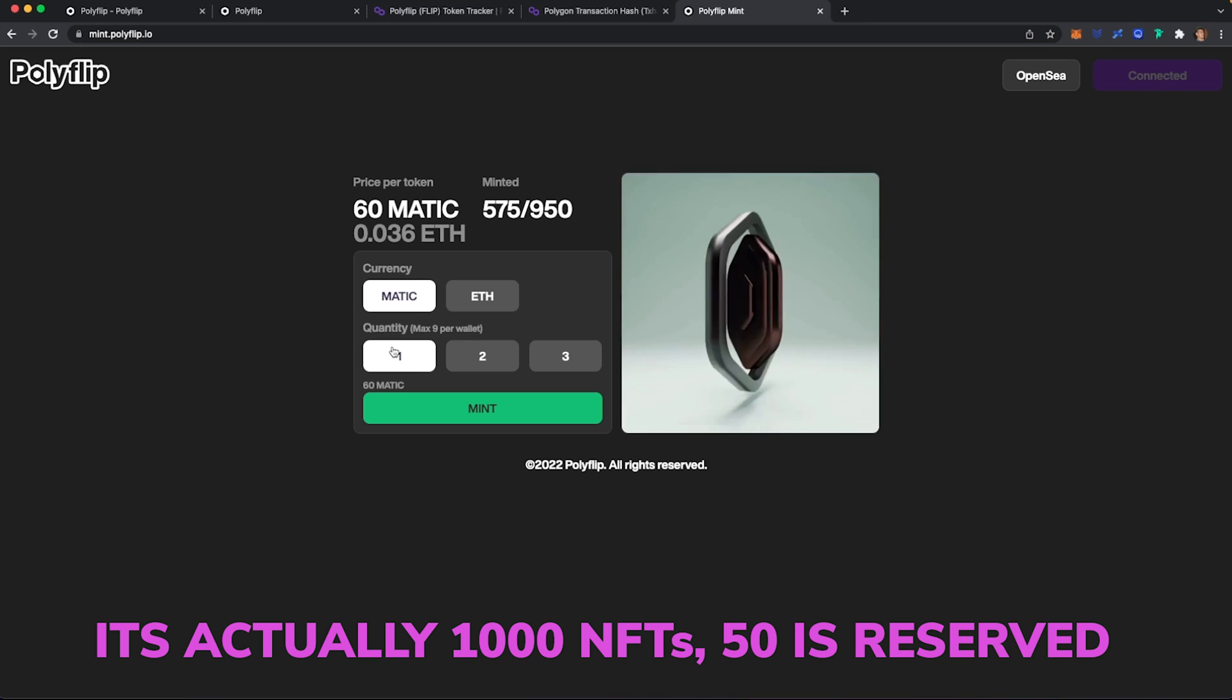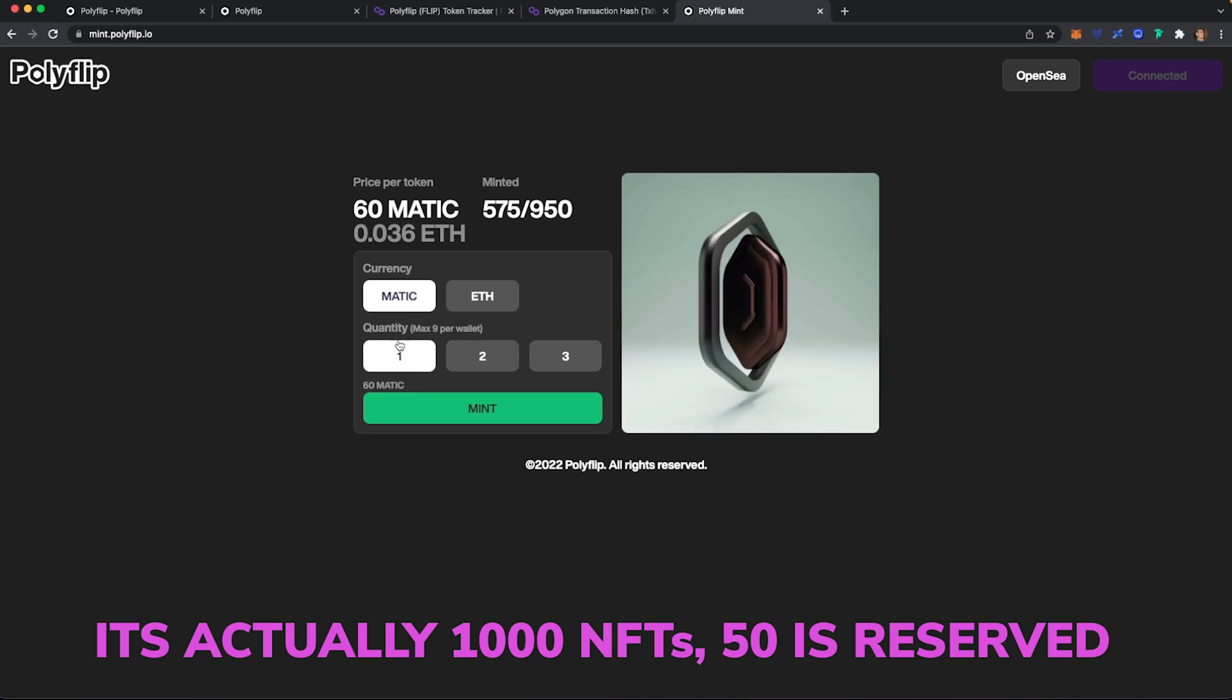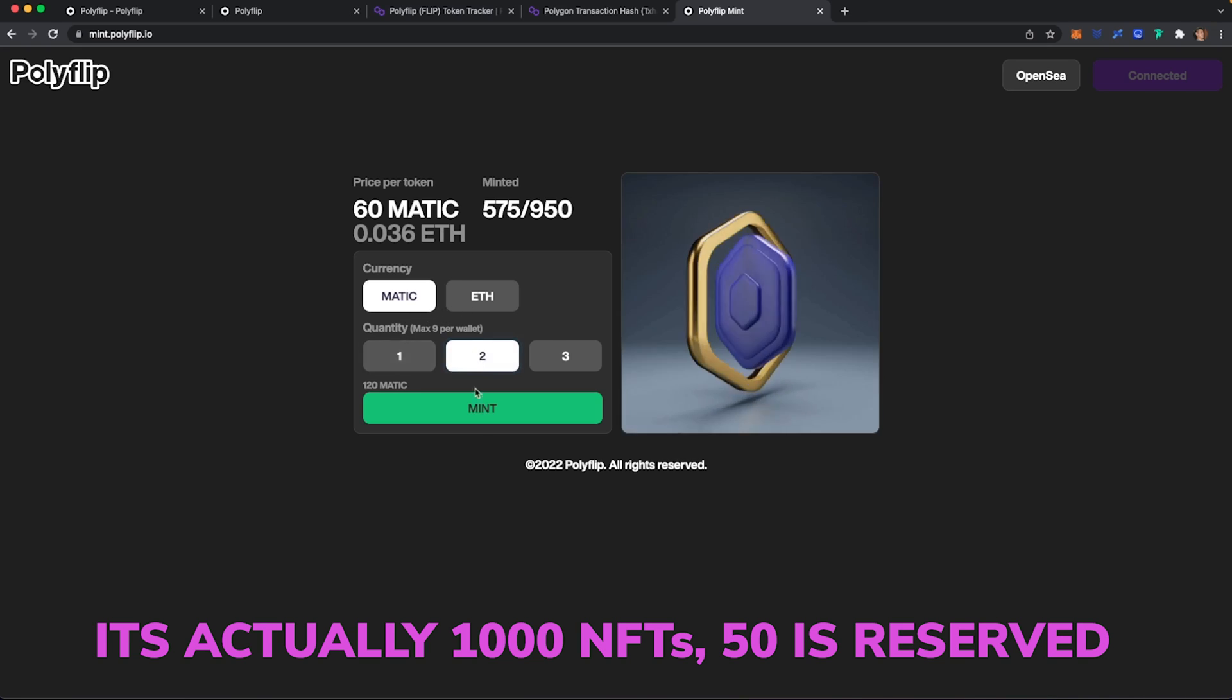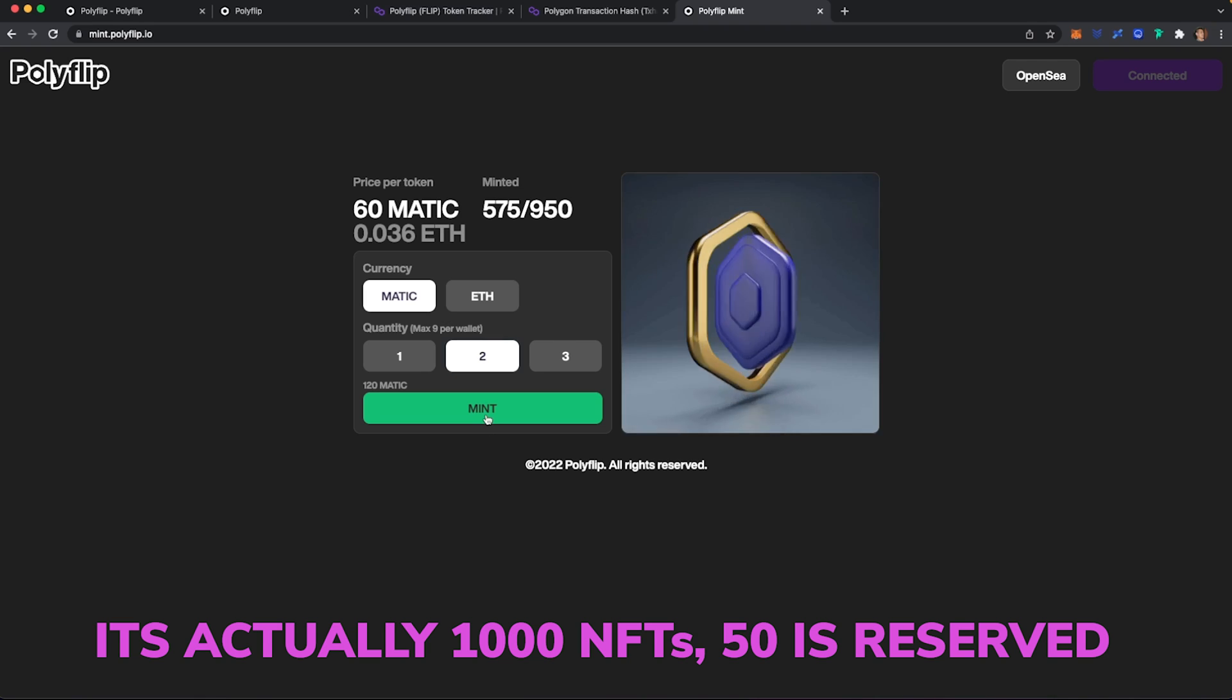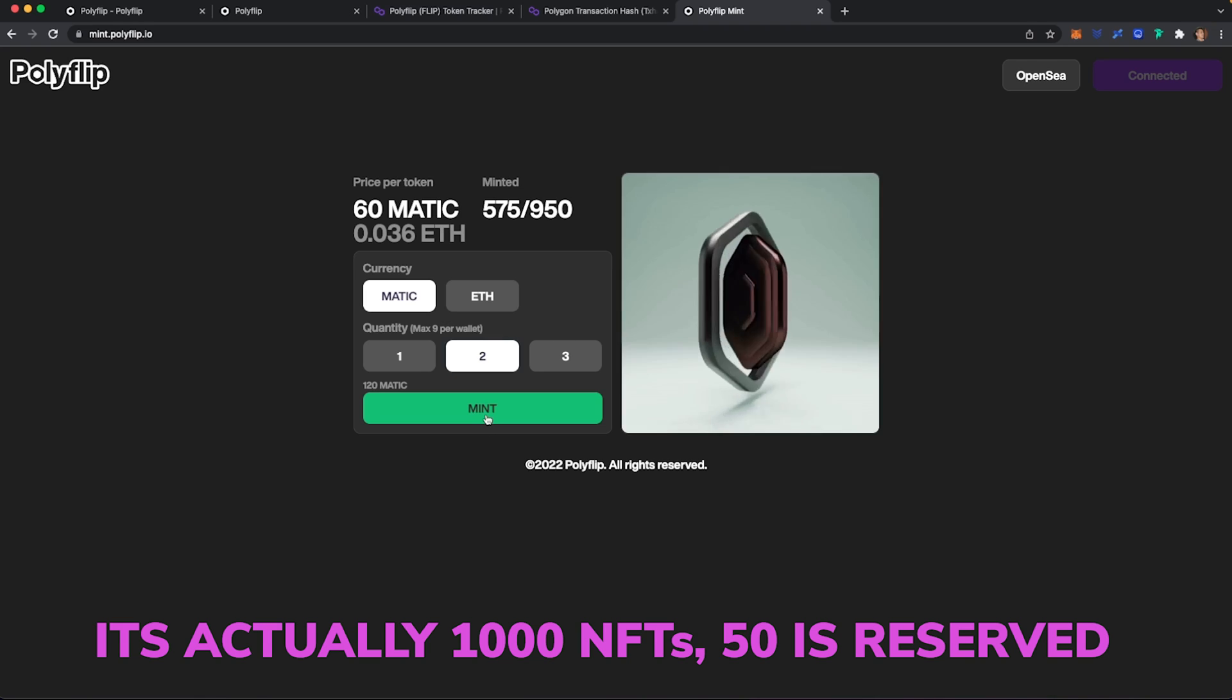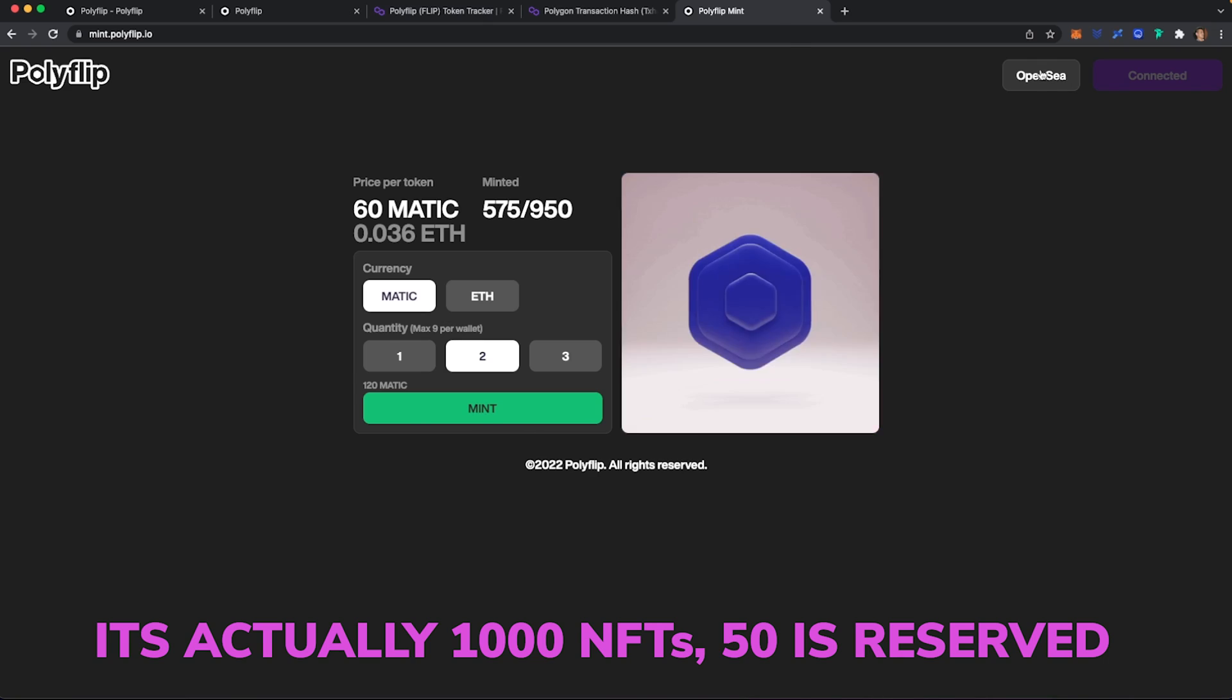But if you want to do it, this is how you're going to do it. Select your currency, select how much you want and click mint. And then once you have that in place, it should show up on your OpenSea tab under your profile.